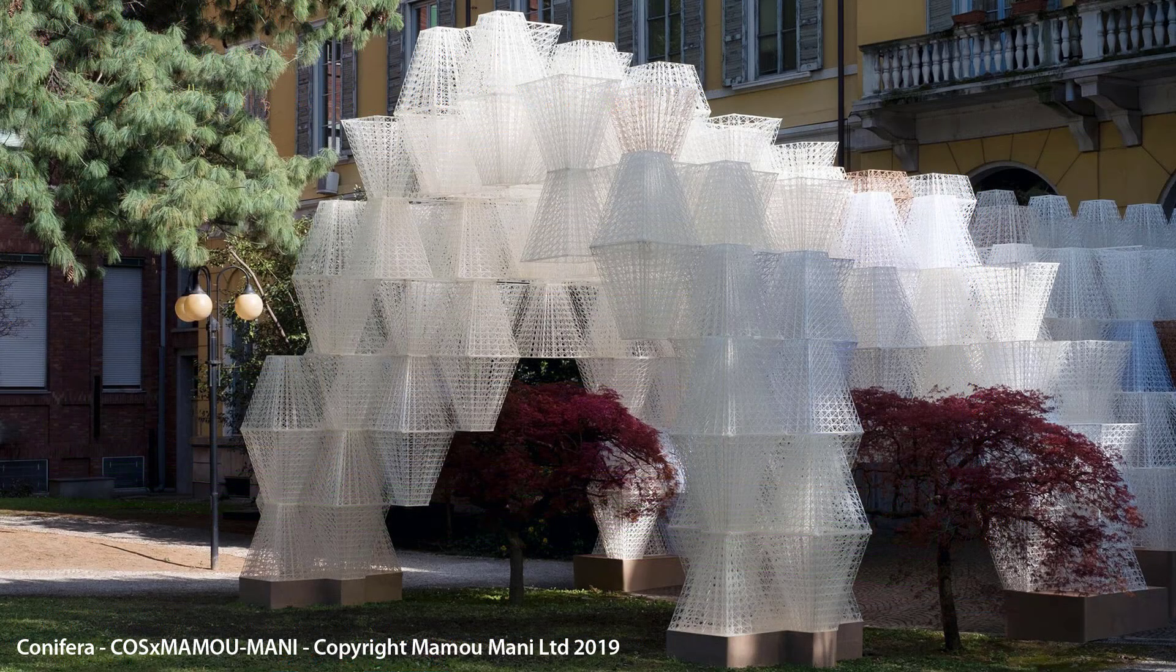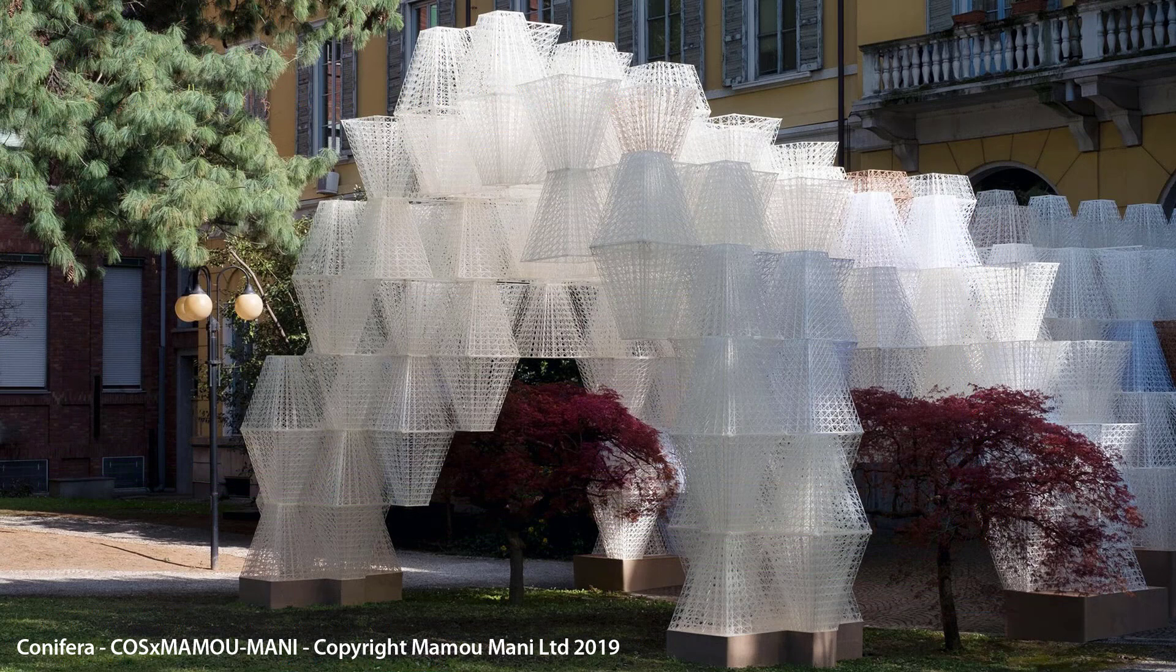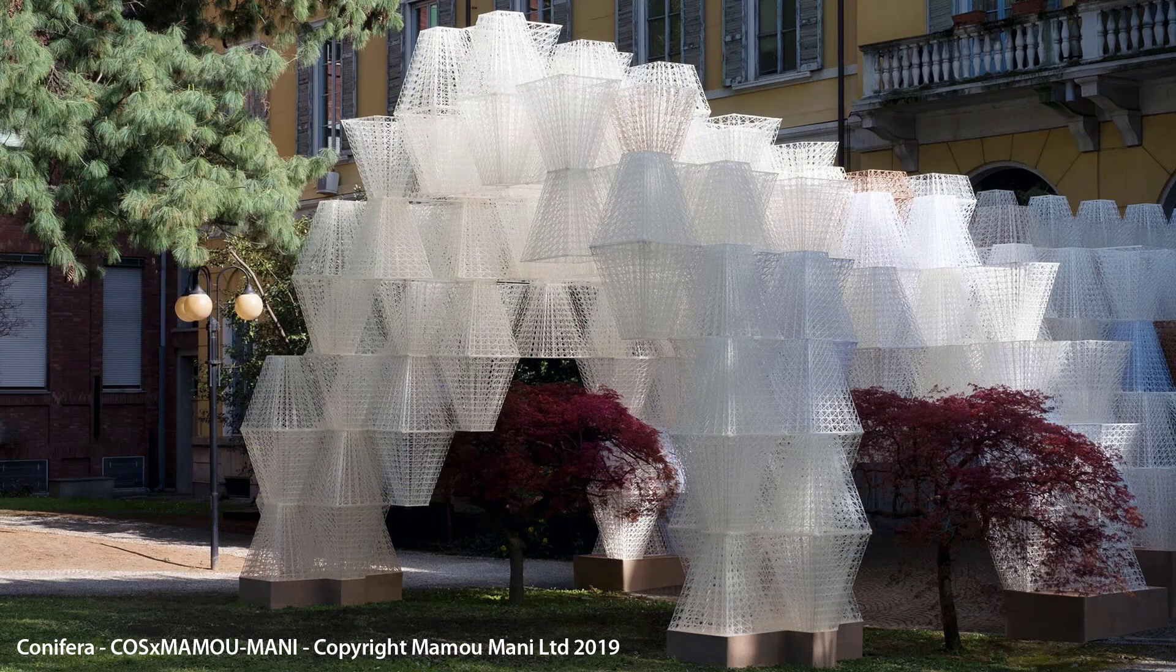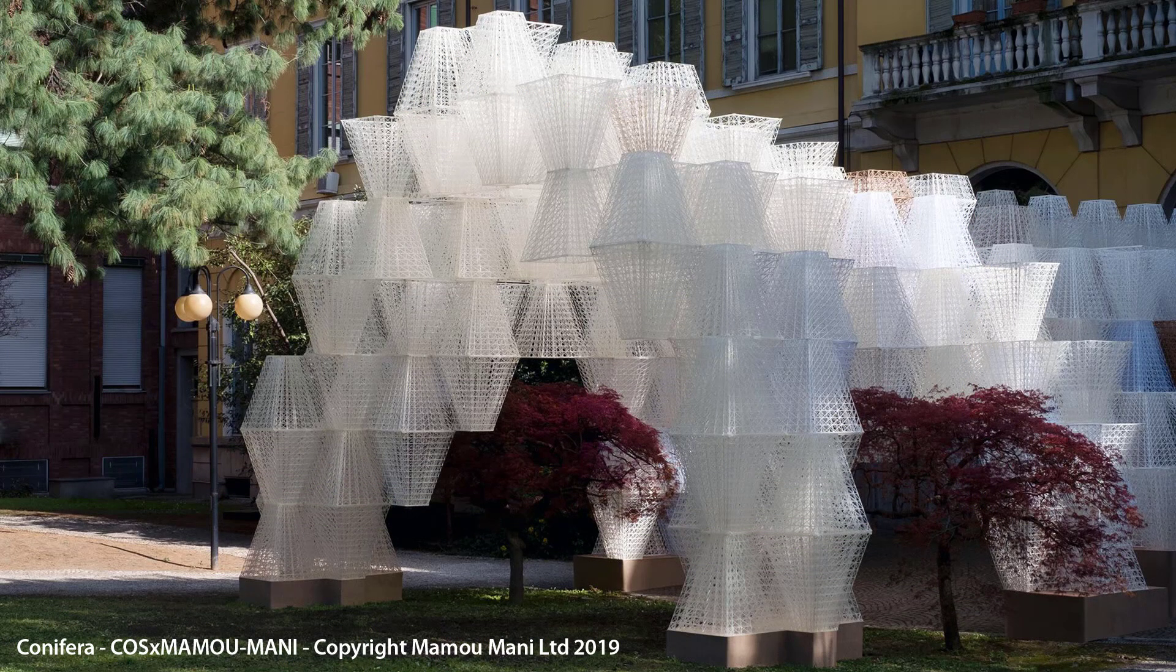The course rounds off with a 30 minute introduction to Grasshopper from one of our Grasshopper specialists at Simply Rhino.